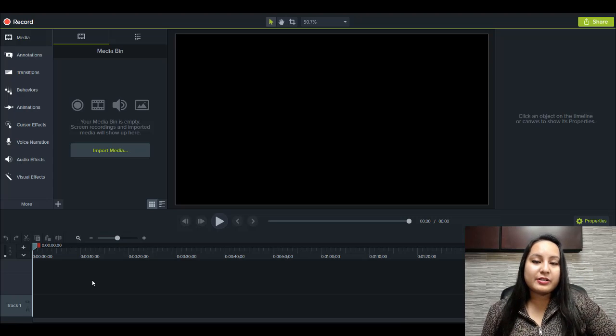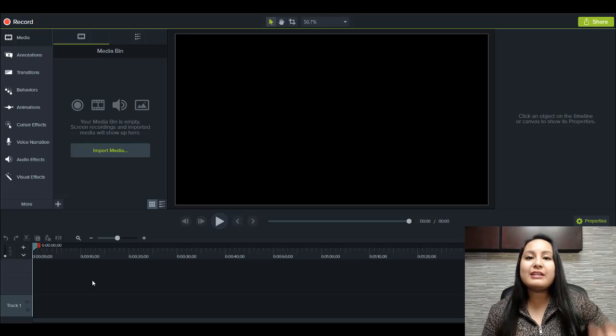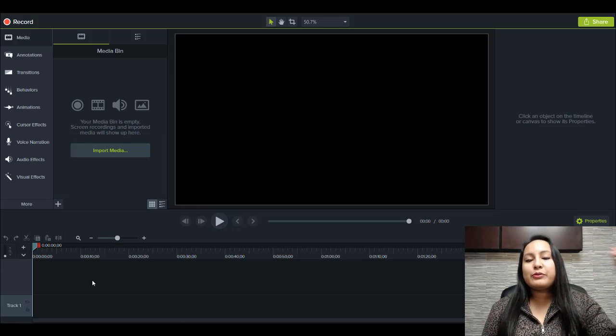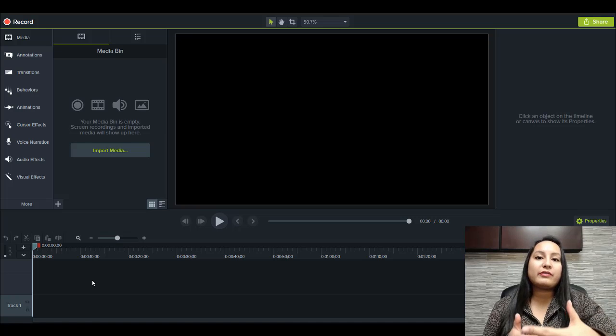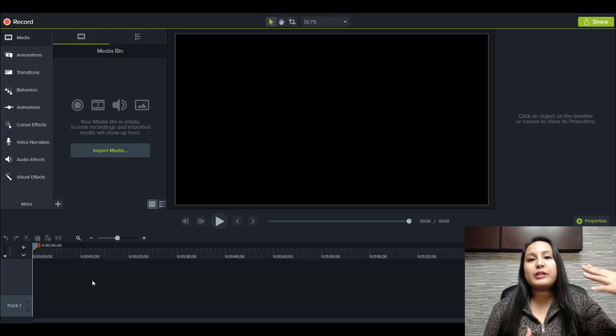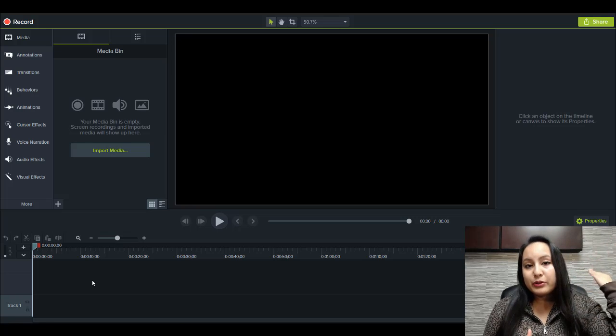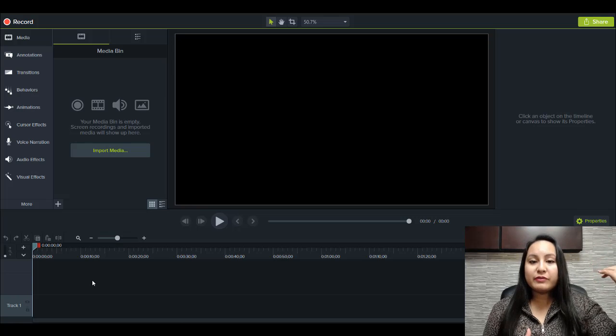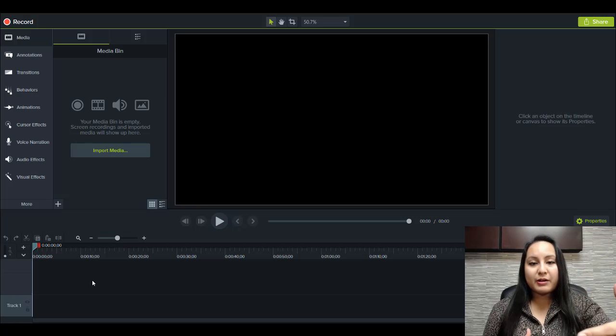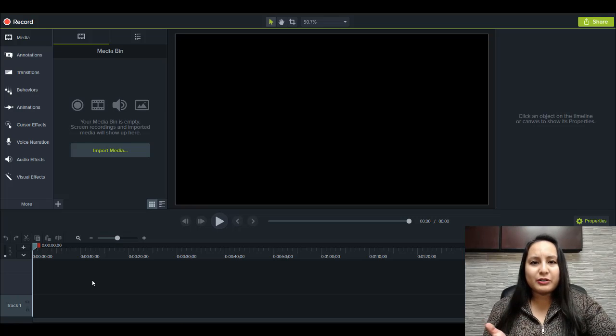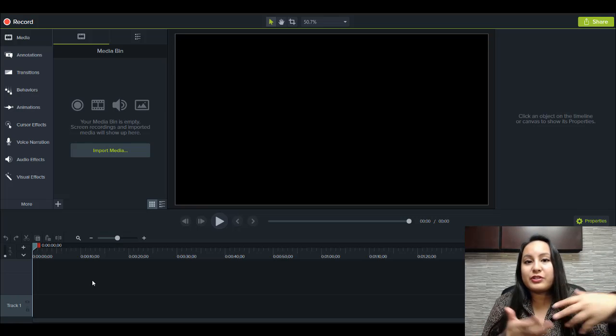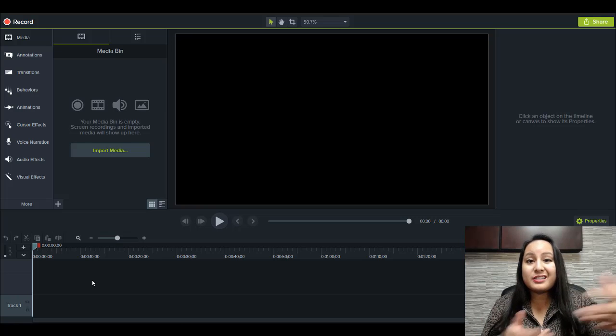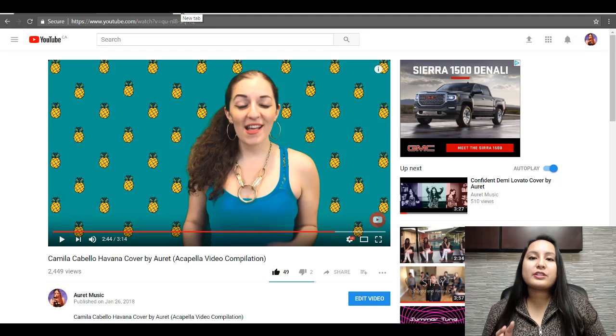Alright, so I'm here in Camtasia 9 and first of all, for this to even be possible, you need to have filmed yourself in front of green screen because you need to be able to remove the background from your original video so that you can put in this new background. Now, if you are not putting yourself on there, then it doesn't matter if you use green screen or not. If you want to just use this for text or just whatever in your projects, then that's fine to do.